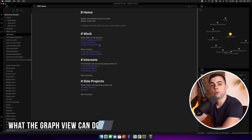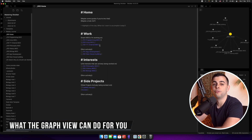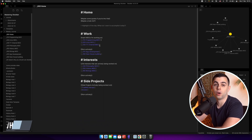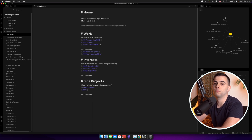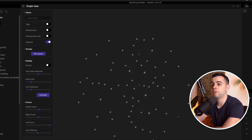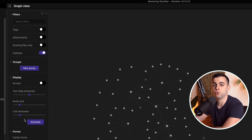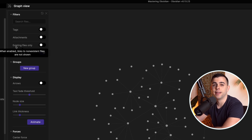So let's get started. Here we are back at our Mastering Obsidian Vault, and let's take a minute to go through the features inside the graph view. This may seem a bit redundant, but it's very important because not all of these features are that obvious to understand. When we open the graph view, we have four different sections: filters, groups, display, and forces. Let's start with filters.